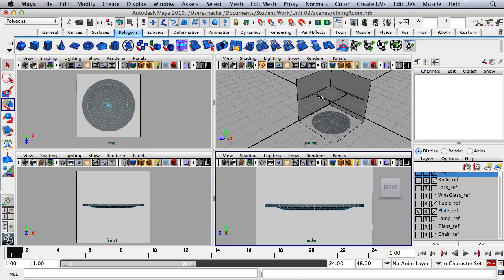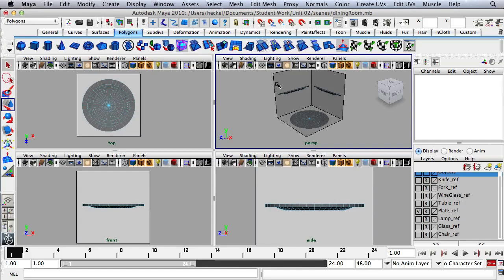Over here I'm going to turn off my grid, and I'll probably turn it off over here as well. I'm going to start with the cylinder.